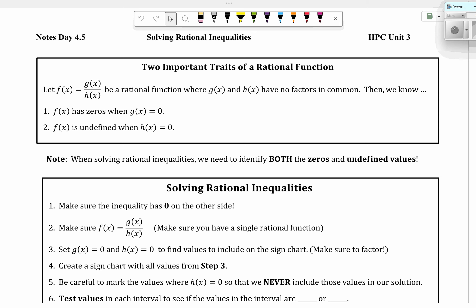Today we're talking about solving rational inequalities and two important traits of a rational function. Let f(x) equal g(x) over h(x) be a rational function where g(x) and h(x) have no factors in common. We know f(x) has zeros when g(x) equals zero, and f(x) is undefined when h(x) is equal to zero. When solving rational inequalities, we need to identify both the zeros and the undefined values.